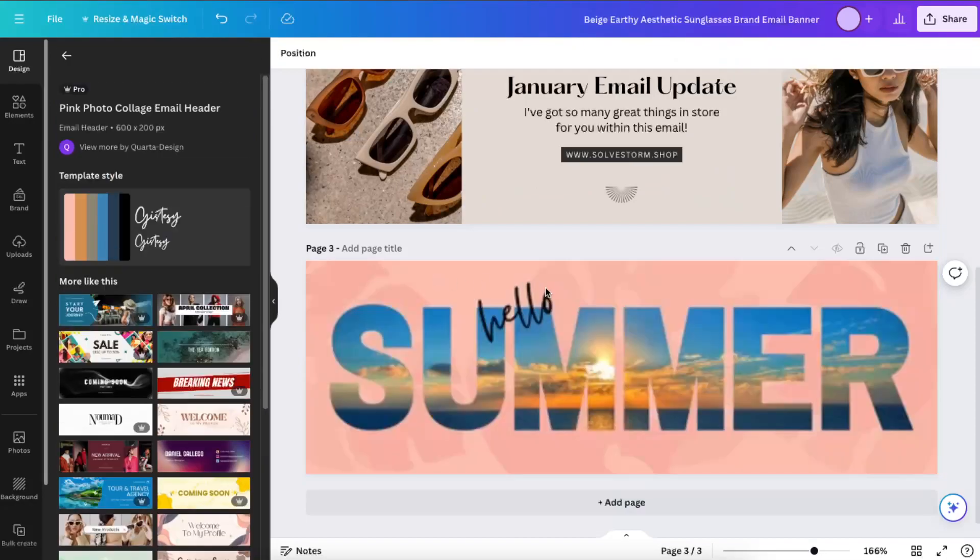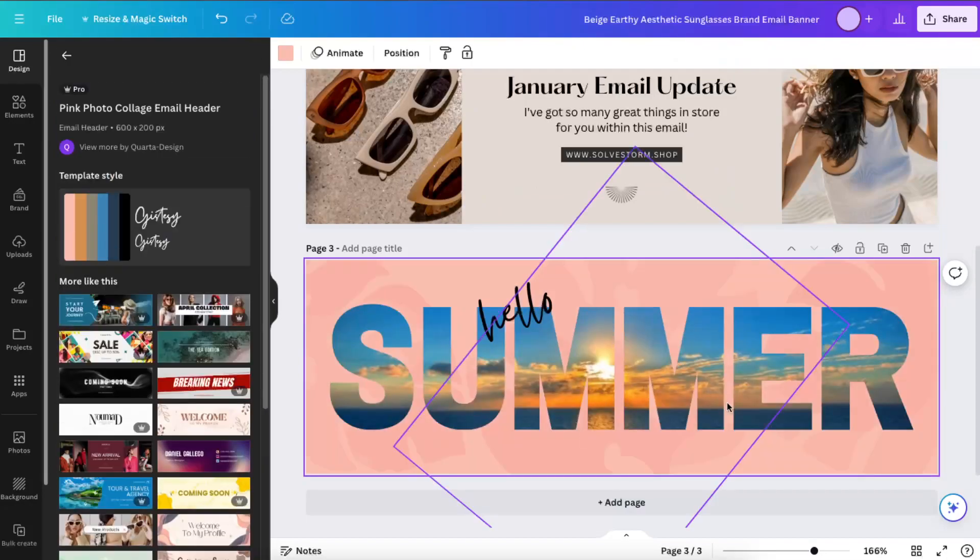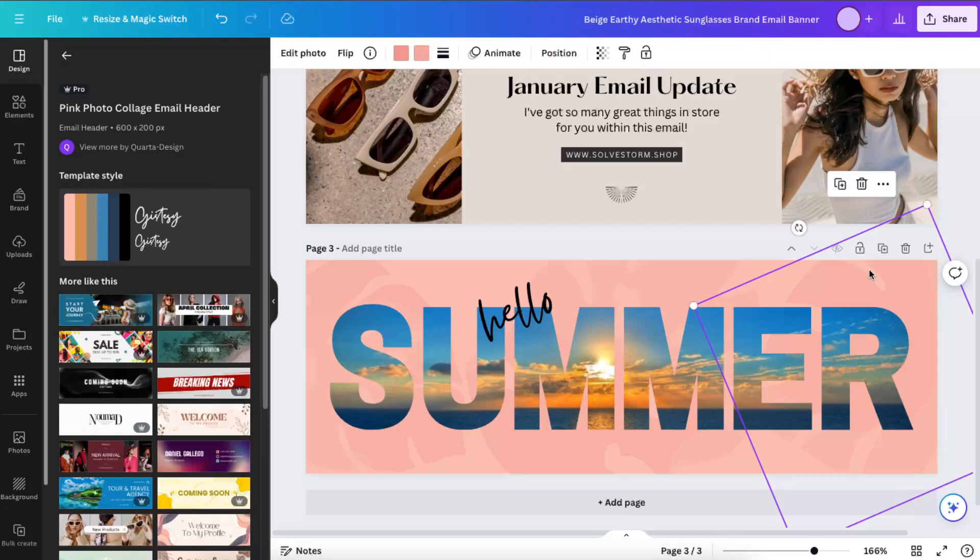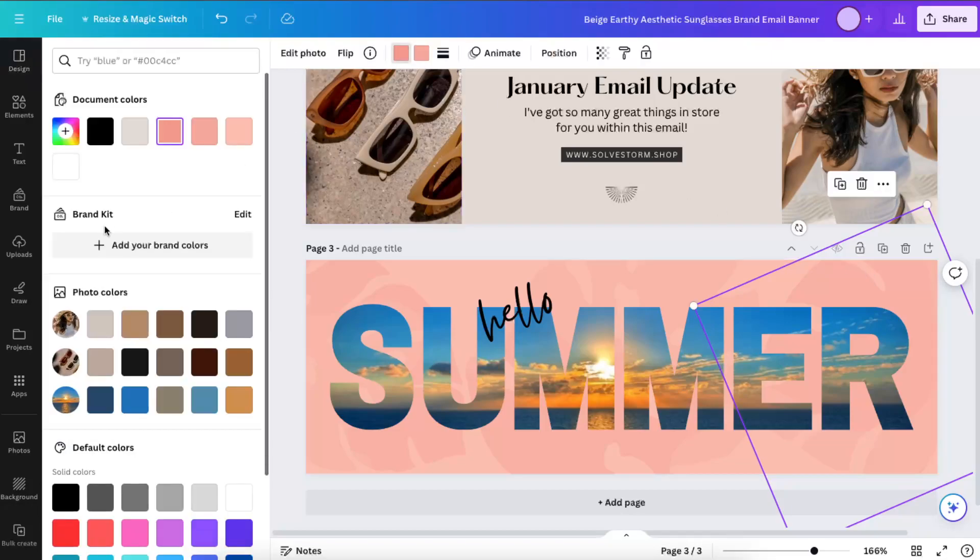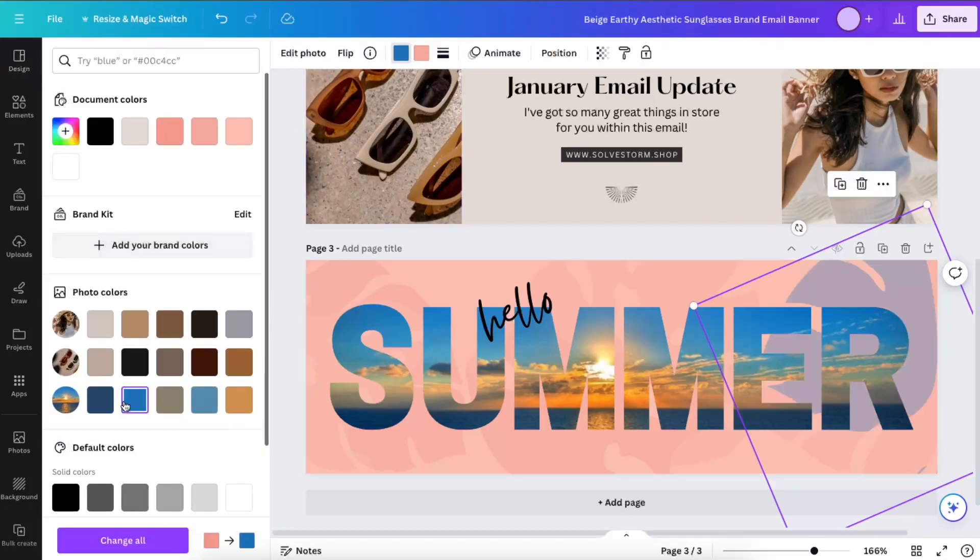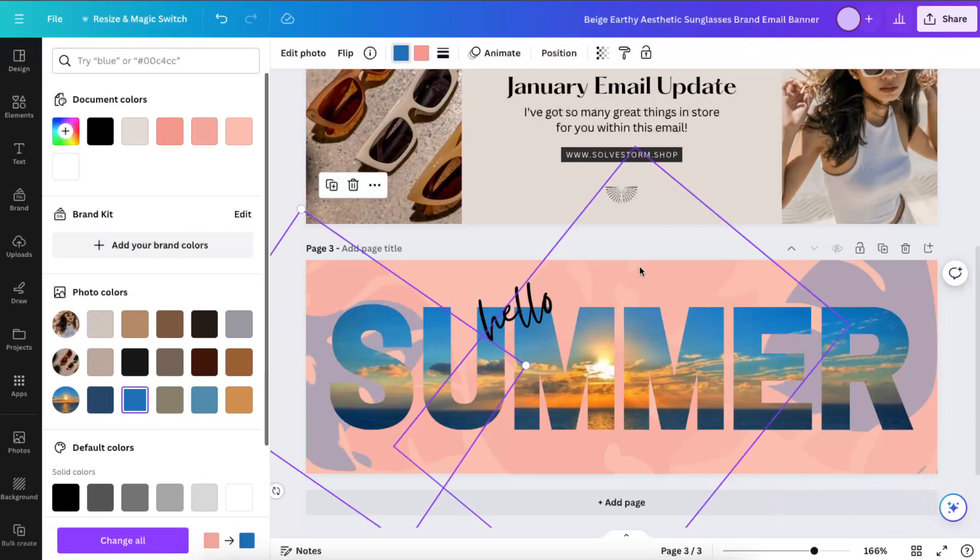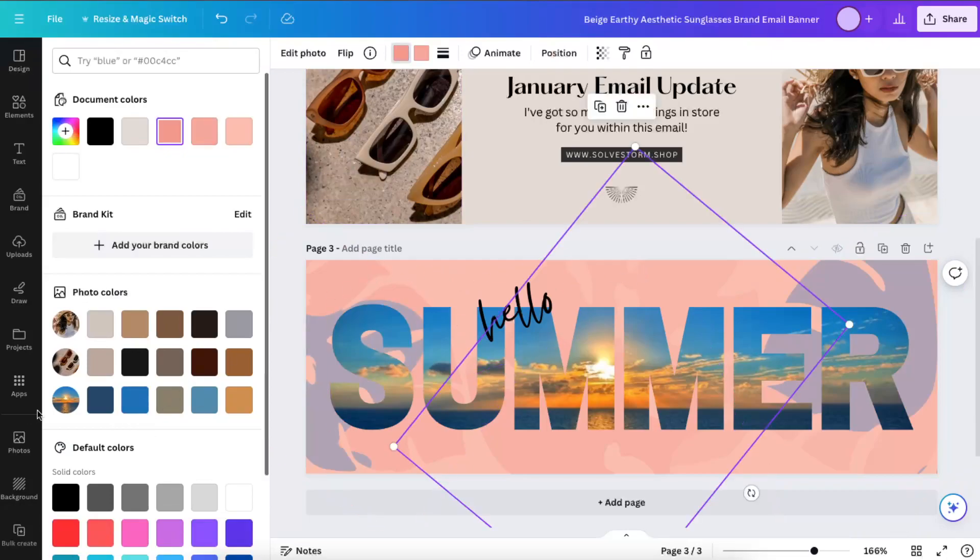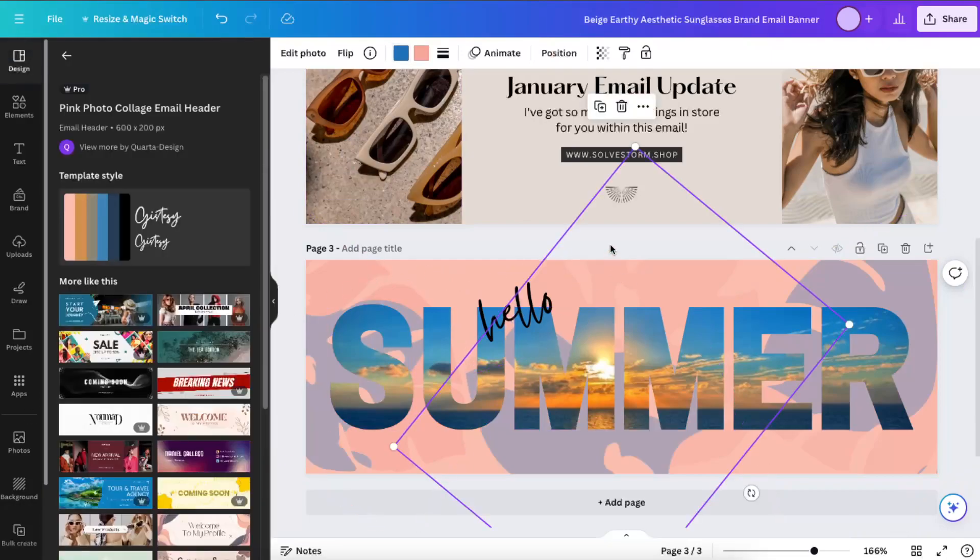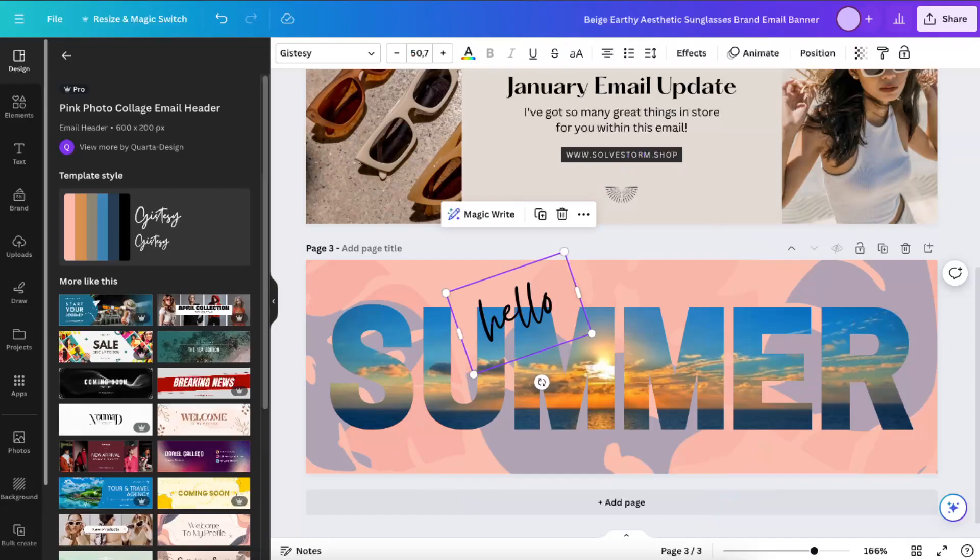Now we need to create a logo too. So for example, let's put on this one. Of course you can edit it however you like.